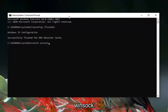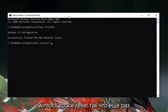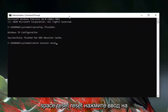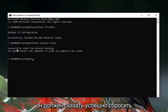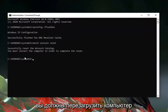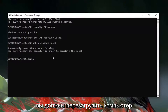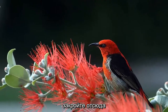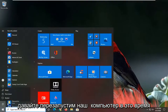Now type in netsh winsock reset and hit Enter on your keyboard. It should say 'Successfully reset the Winsock catalog. You must restart your computer in order to complete the reset.' Go ahead and close the window and restart your computer at this time.